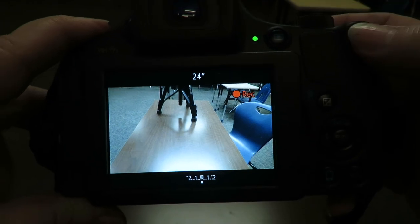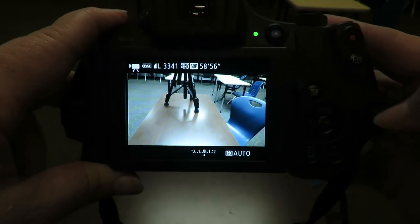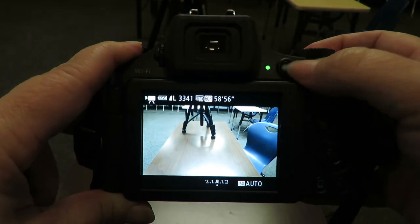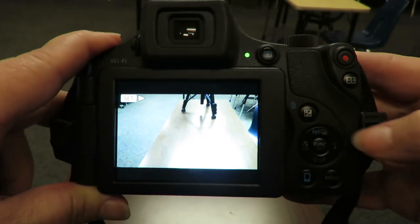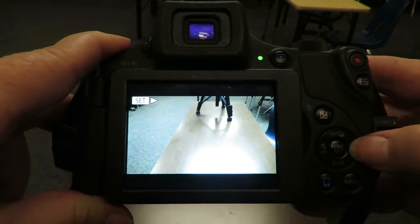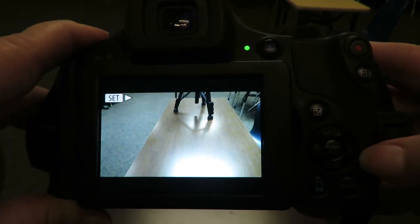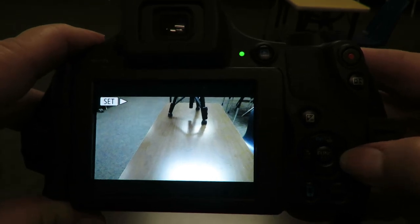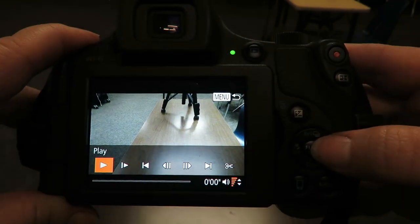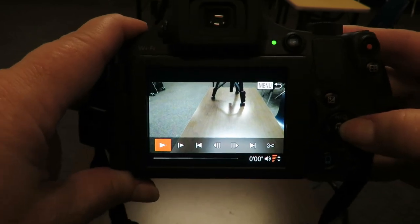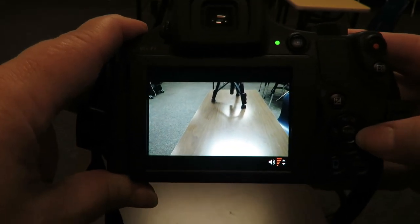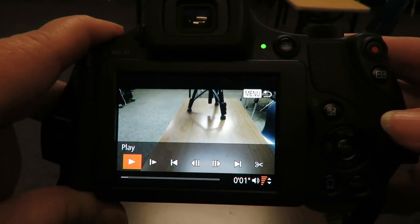I'm going to hit stop. You can preview your videos with this little play button and then you use the arrows over here to dial through or you can just hit play and it brings up the menu.